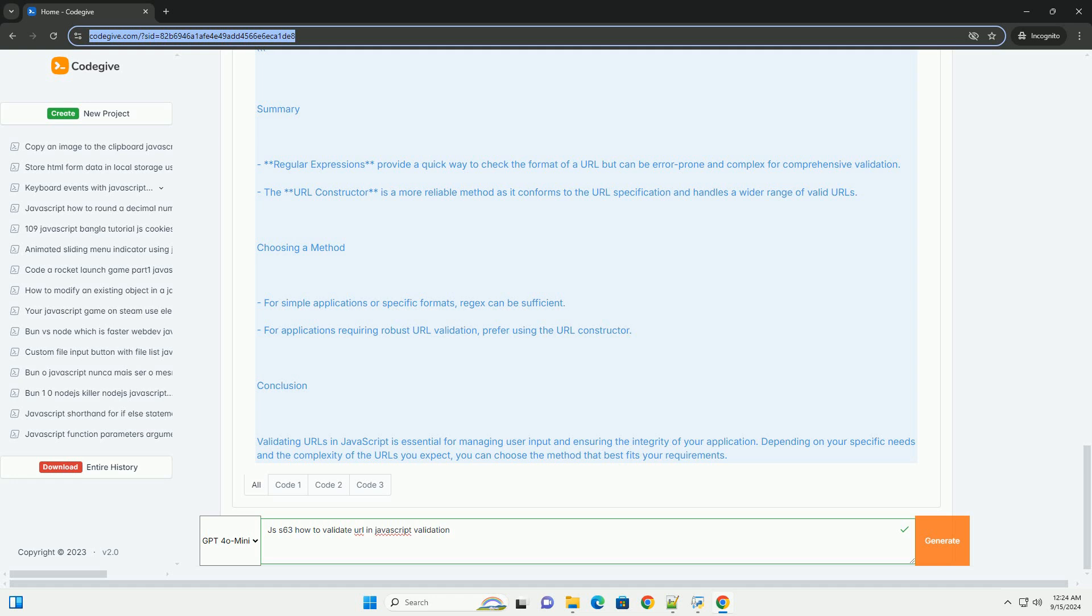developers can enhance the reliability of their applications, ensuring that only correctly formatted URLs are processed, thereby reducing errors and improving user experience. Proper validation is crucial in applications involving user input or external data fetching.